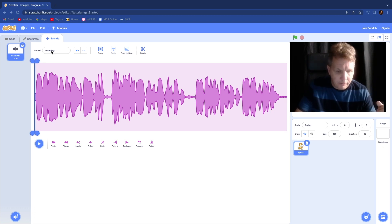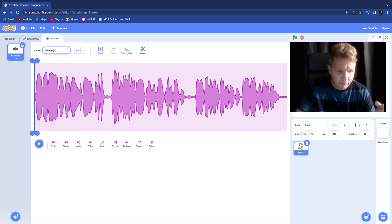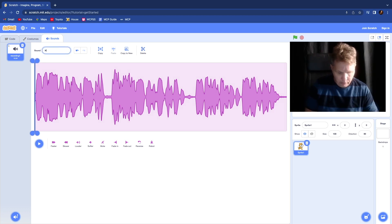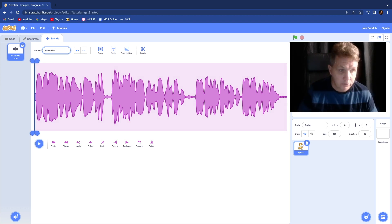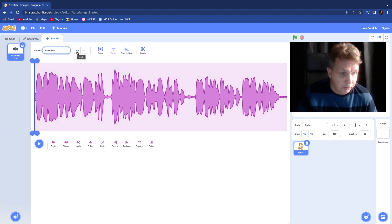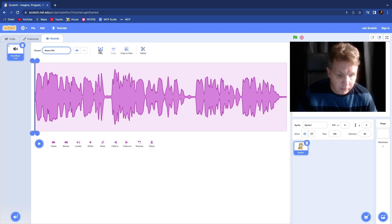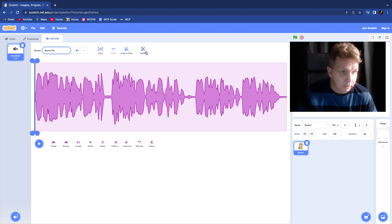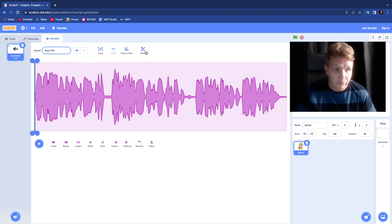So let's start at the top. At the top, you want to name your file. So right here at the very top where it says sound, go ahead and name your file. We want our students to do that right away. To the right of that, you have your undo button and of course your redo button. You have copy, we have paste, we have copy to new and delete. Those are really all the controls you have on the top.